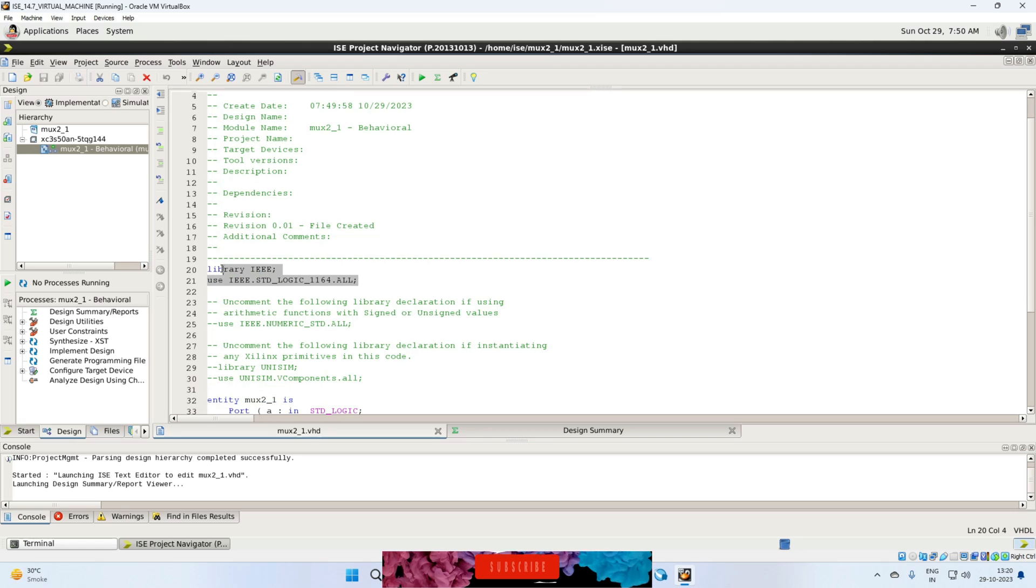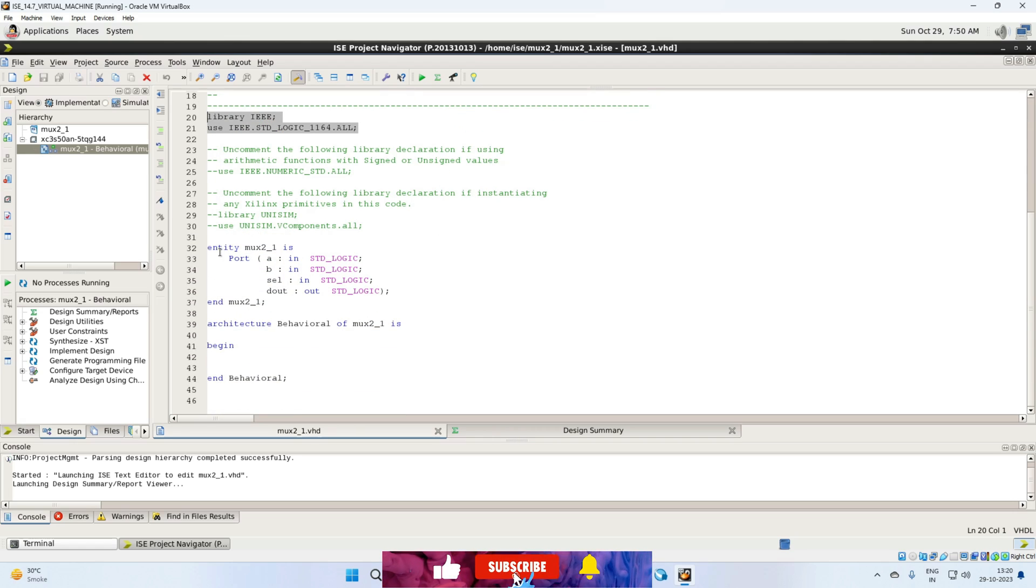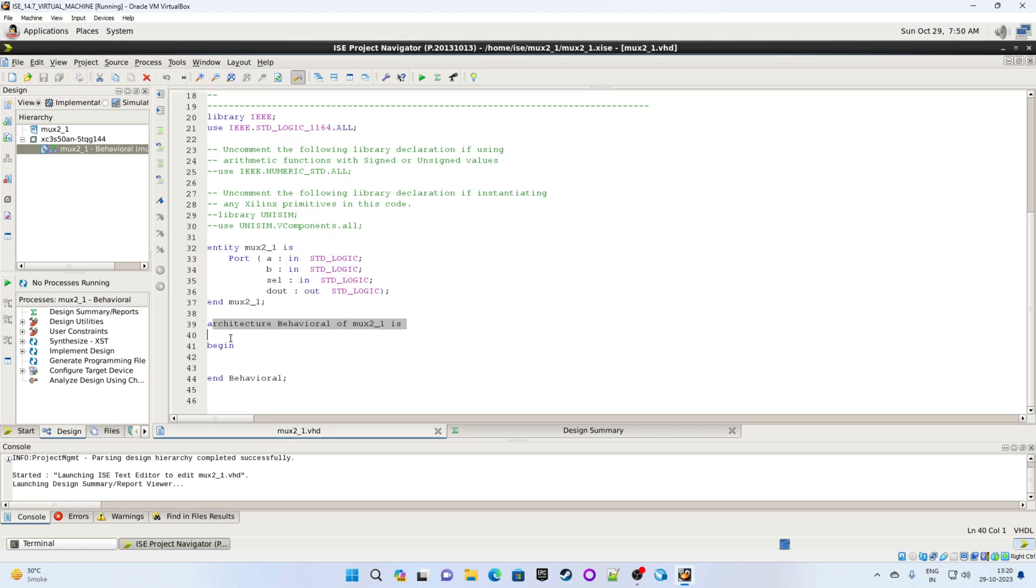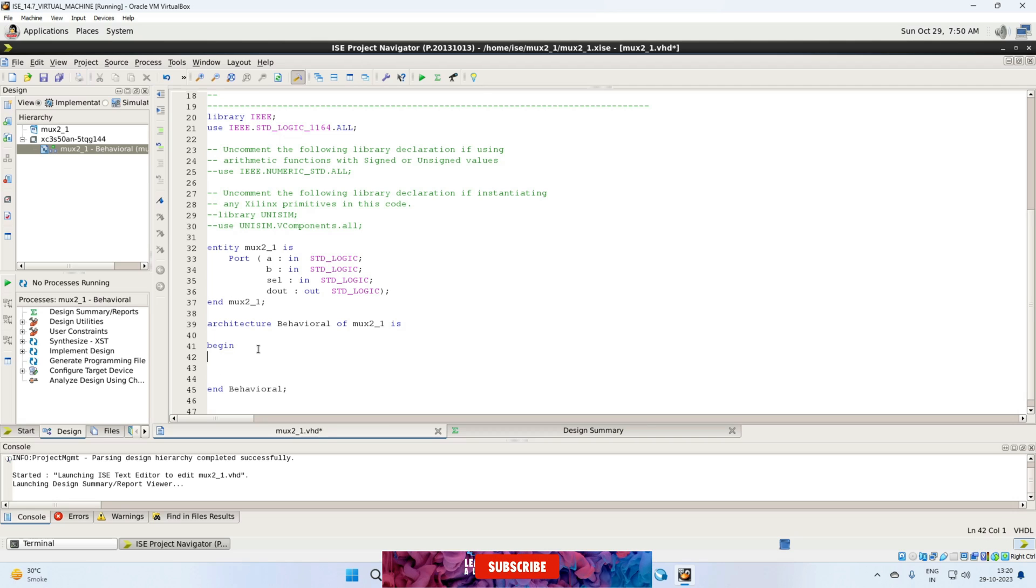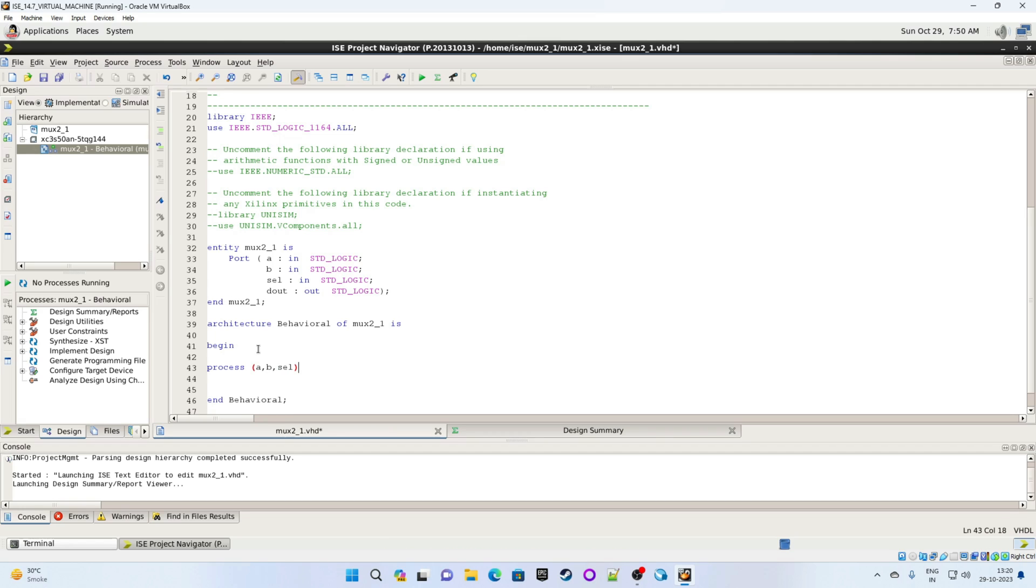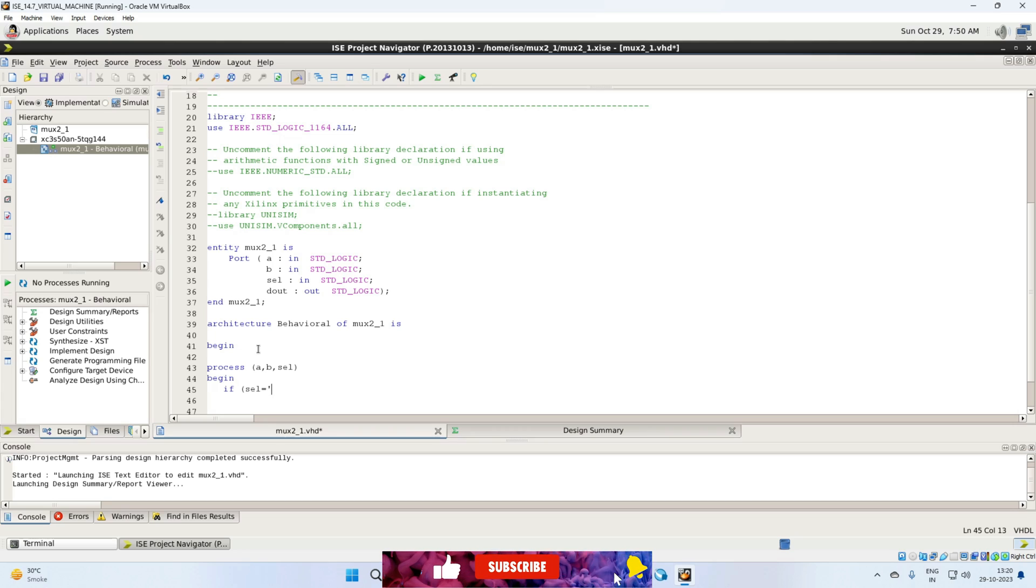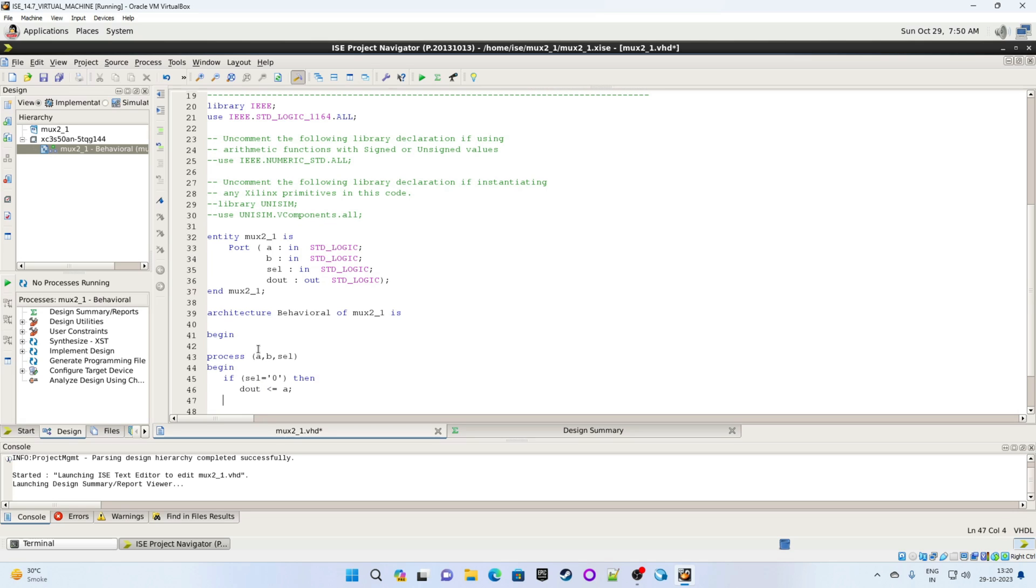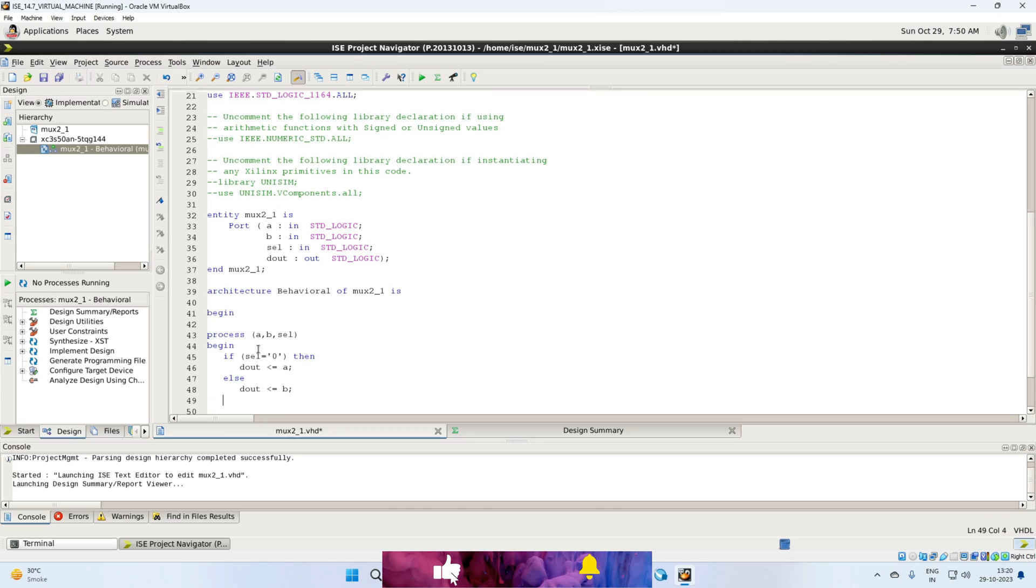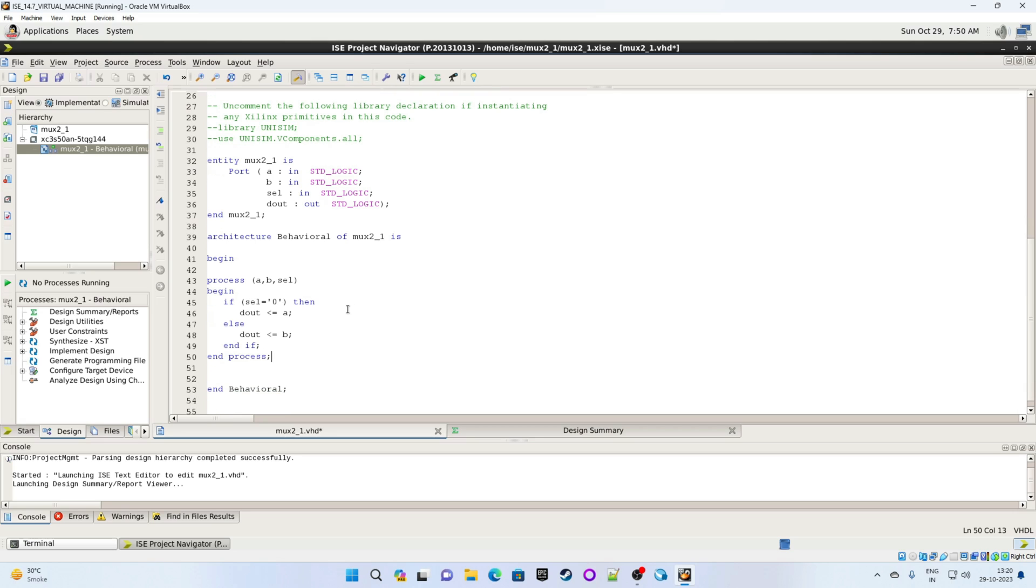Okay. So it already created the body for our VHDL code. So library declaration is there. Entity body is there. And architecture body is also there. We just need to write the behavior of our design. So we will write process. A comma B comma select. Begin. If select equals to 0 then D out gets the value of A. Else D out gets the value of input B. End if, end process, and end architecture which is already written.